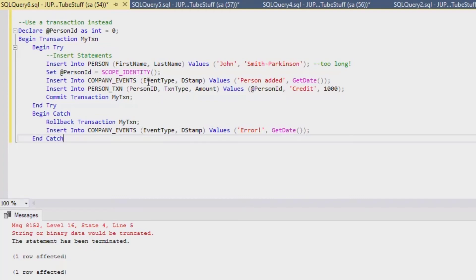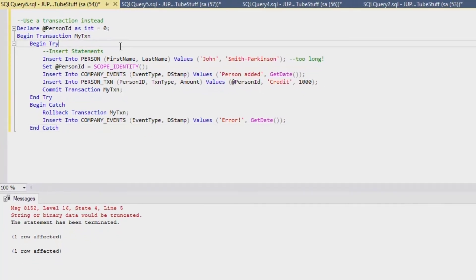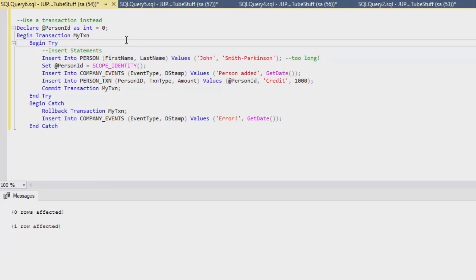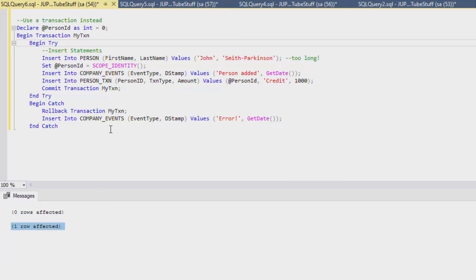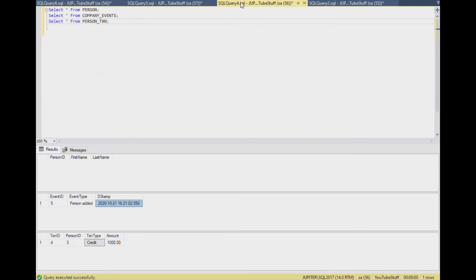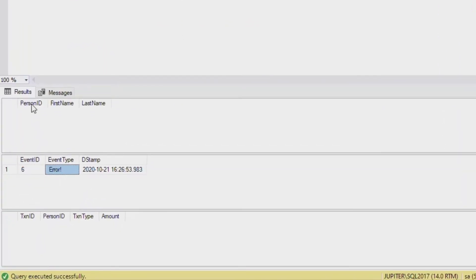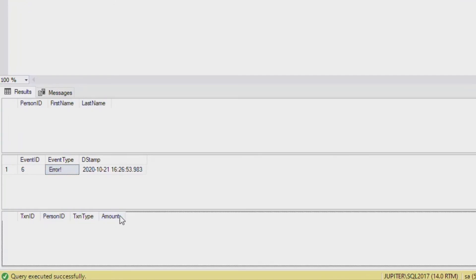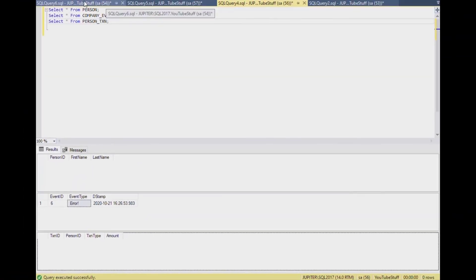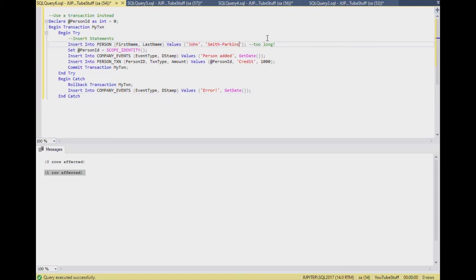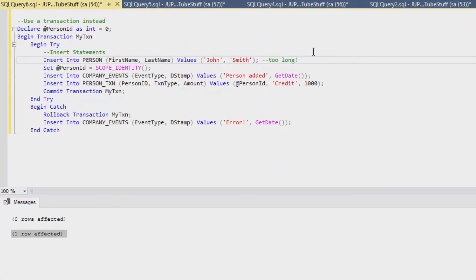Now if we run this and there's a problem, it's going to basically generate an error log and that's what we want. If we hit F5 on that, you can see that there were zero rows affected in the first part because there is a problem, and then there was a row that was affected. That's going to be our company events, our error insertion saying that something bad happened. Now we don't have any record in the first or third which are dependent on each other, and there's no associated record saying person added, but we do have an error record in there which is what we want. And so that's how we can do that.